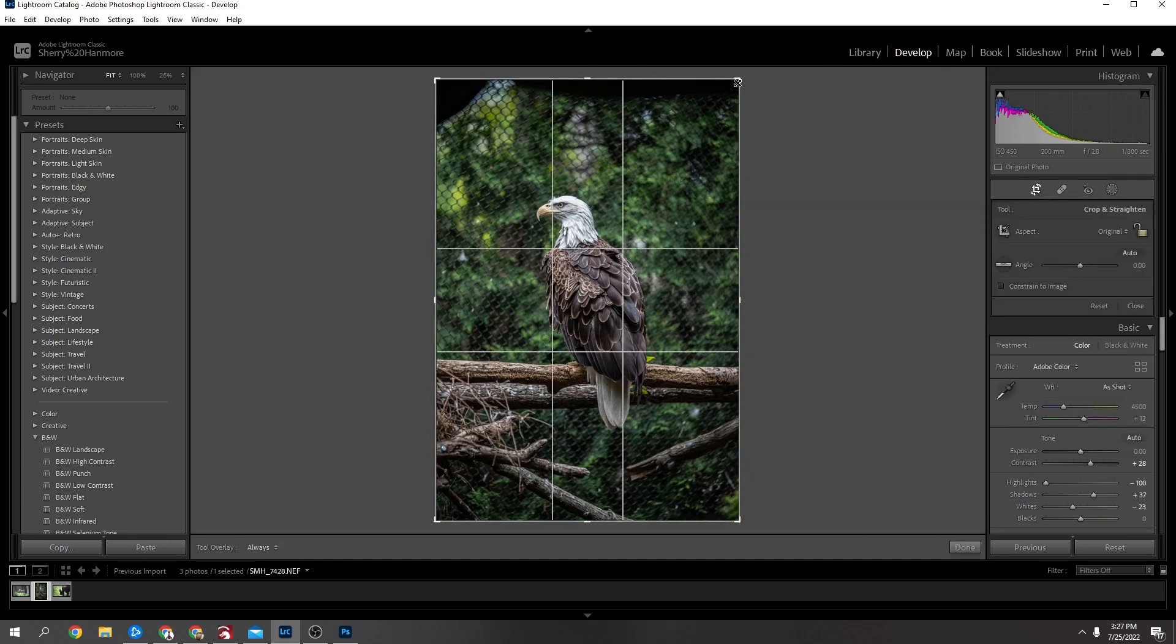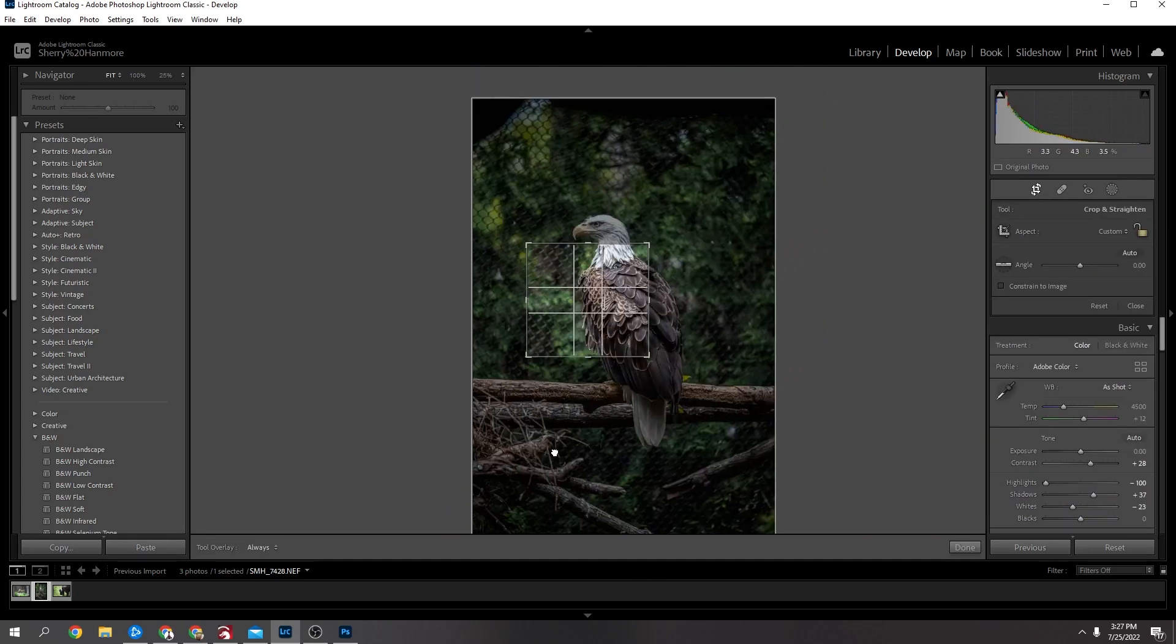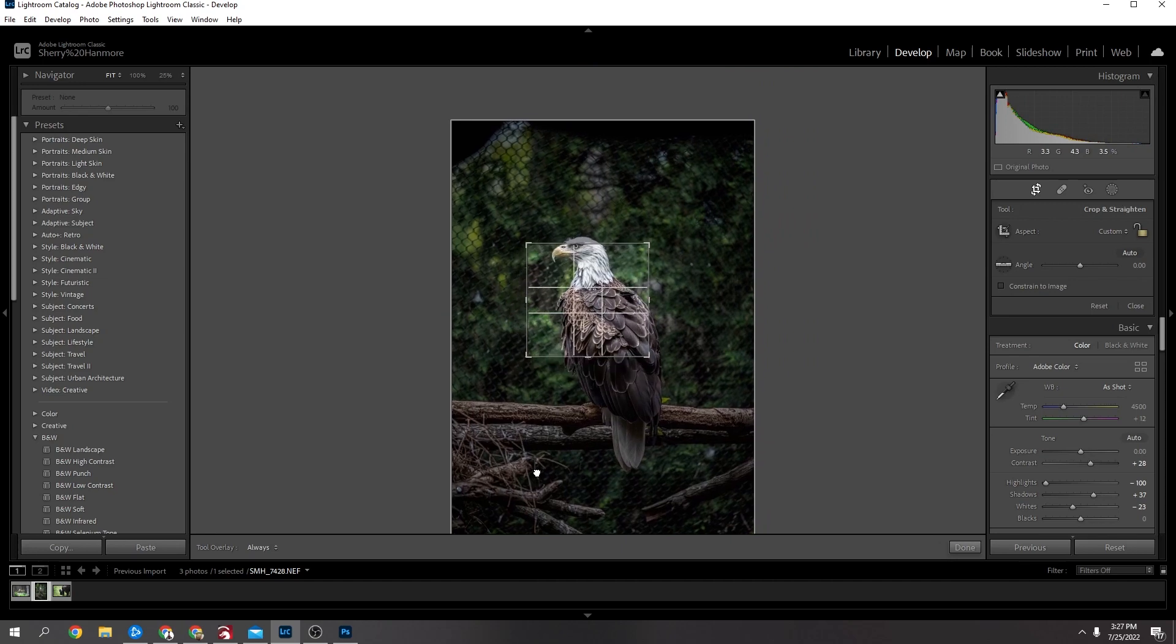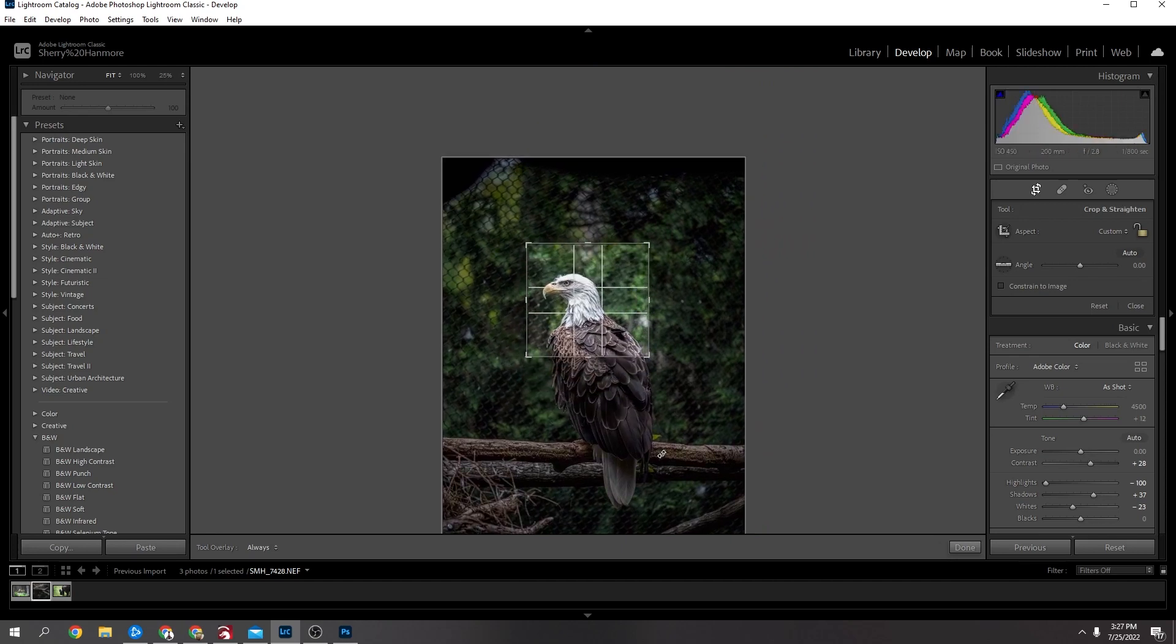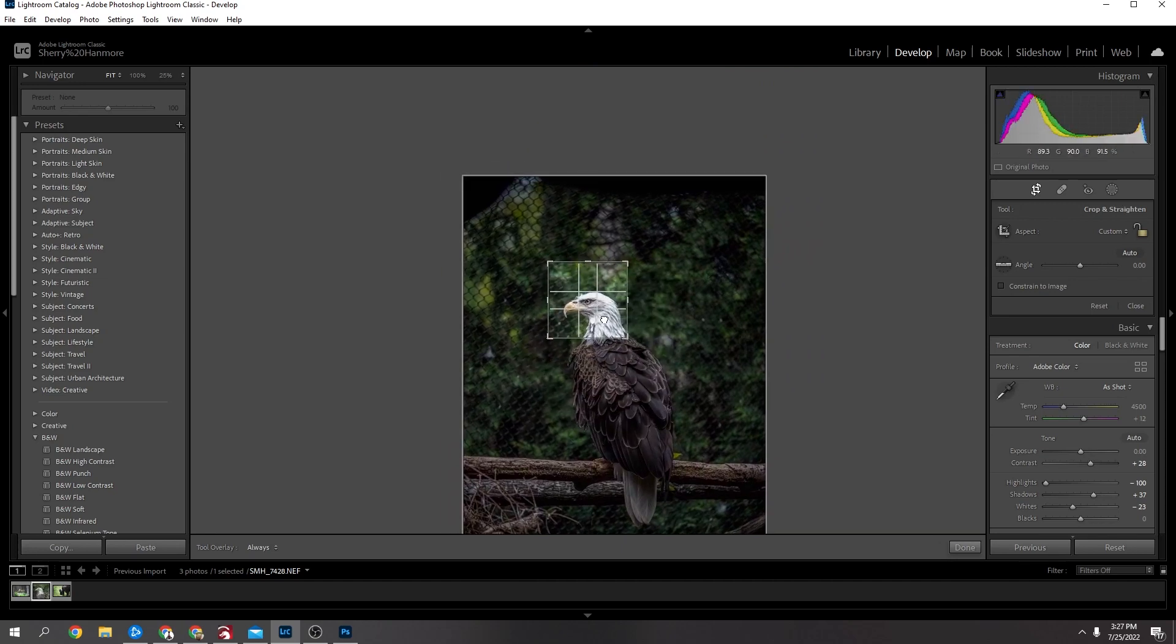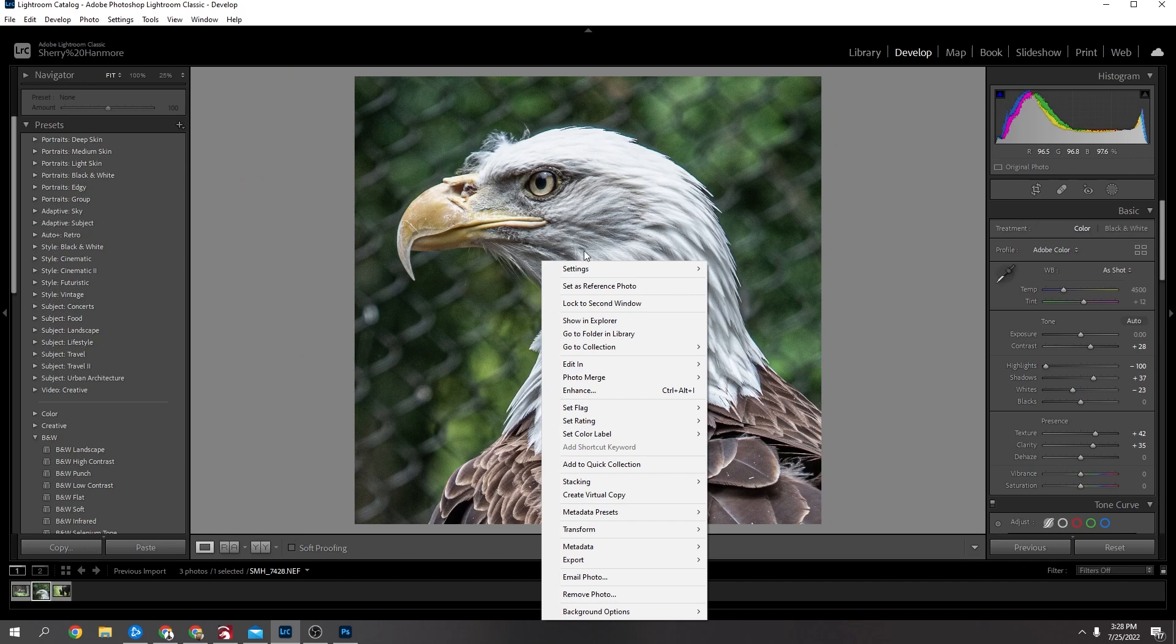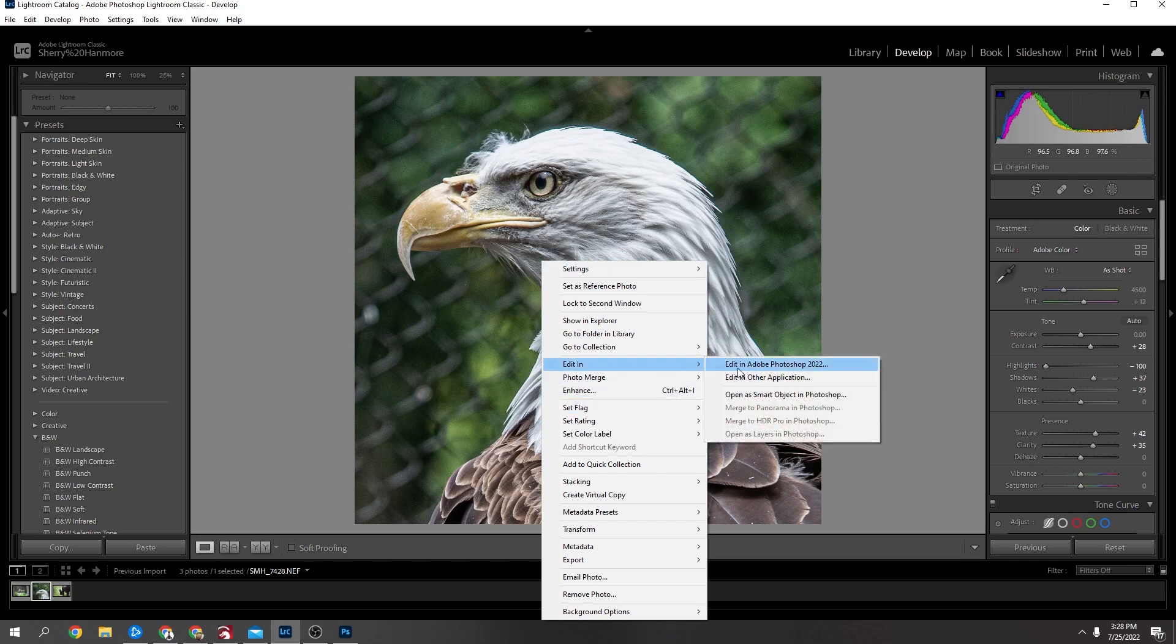All right, all I'm going to do now is just crop it in a bit because all I want really is the head, so I'm just going to crop this in. Okay, so now that's cropped I'm going to right click it, go to edit in Photoshop.